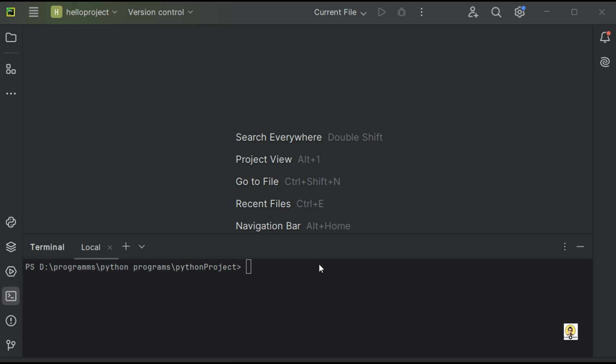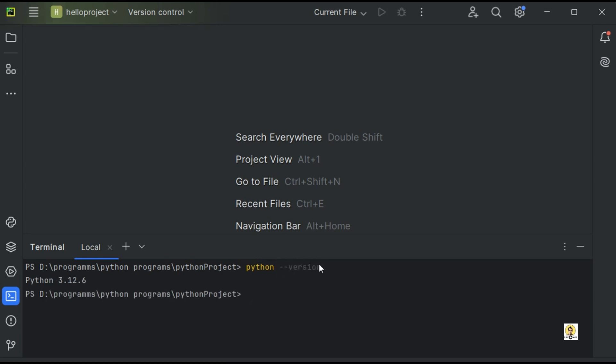Hi everyone. In this lecture we will see how you can create a Hello World page using the MVC pattern of Django.